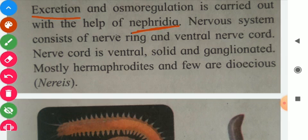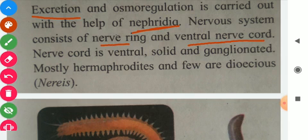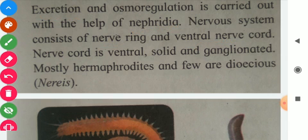Nervous system consists of a nerve ring and ventral nerve cord. The nerve cord is ventral, solid, and ganglionated.